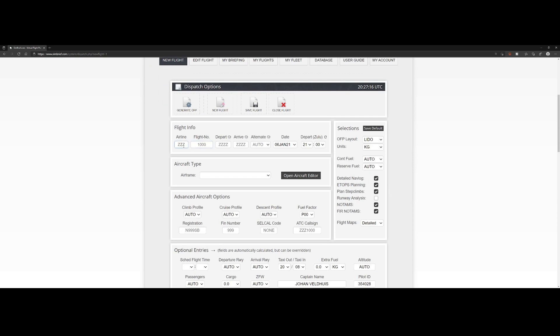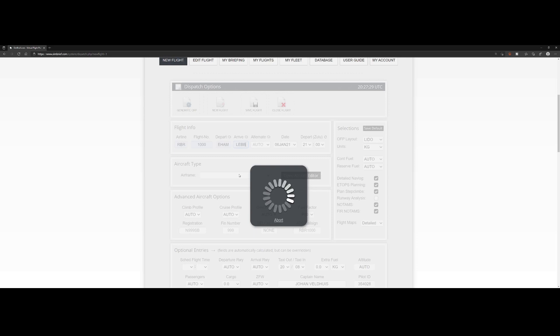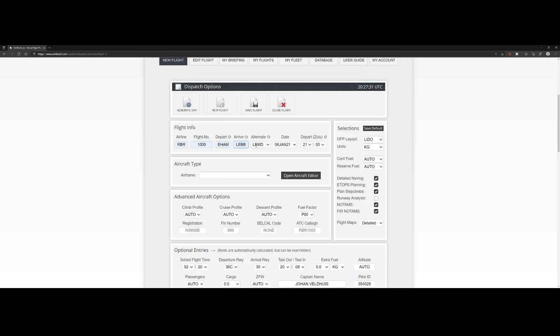You can type in the information like the airline, in this case RBR 1000, then choose the departing airport and the destination airport. In this case let's use this one. By default it will automatically select an alternate airport. You can change the date and time if you want.